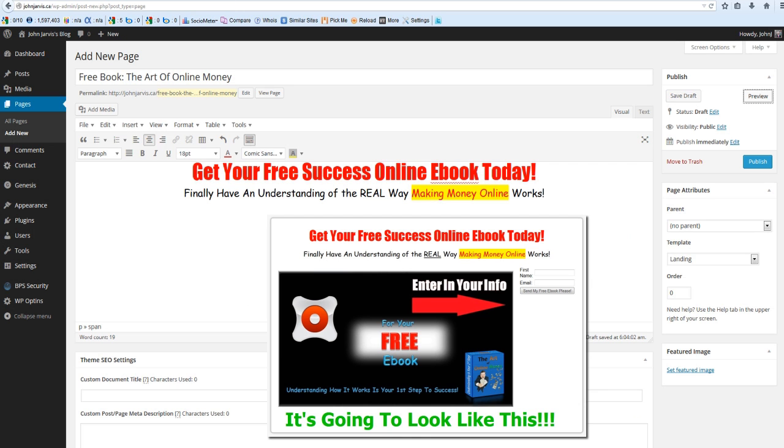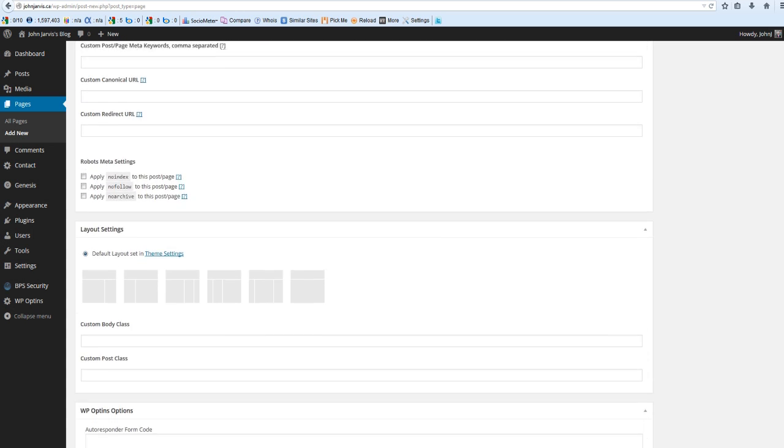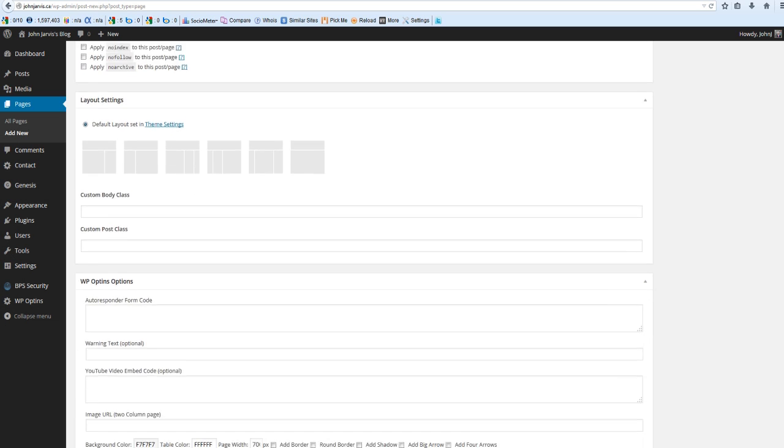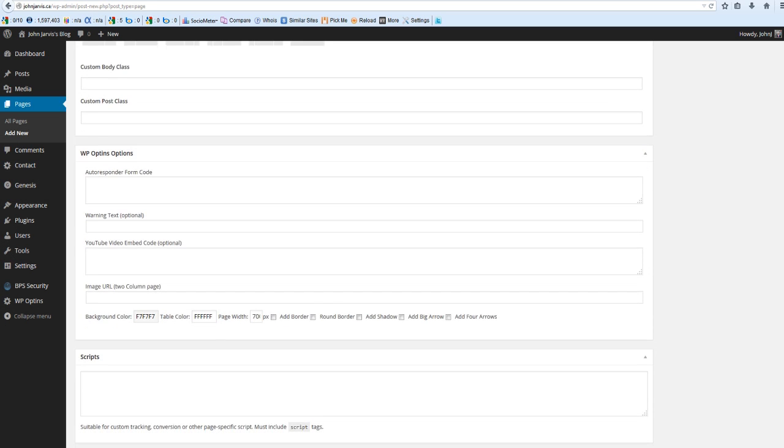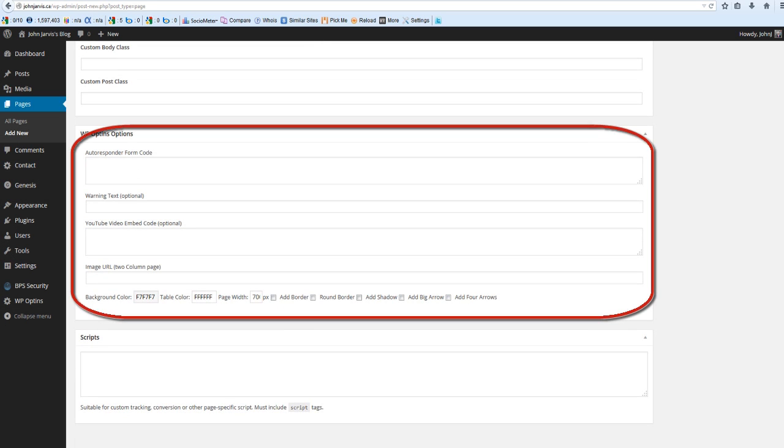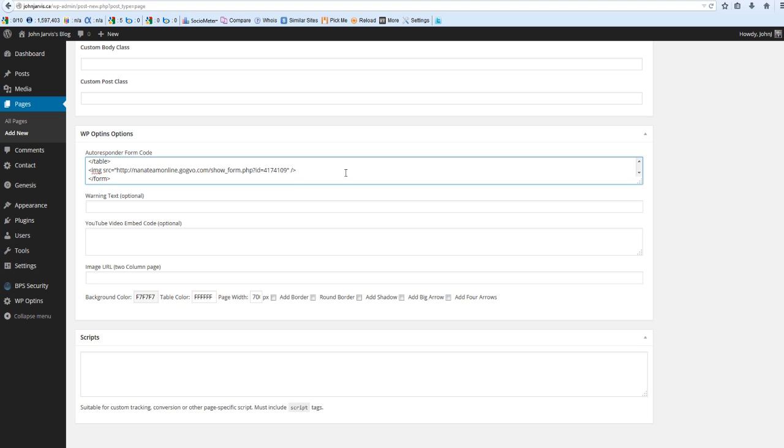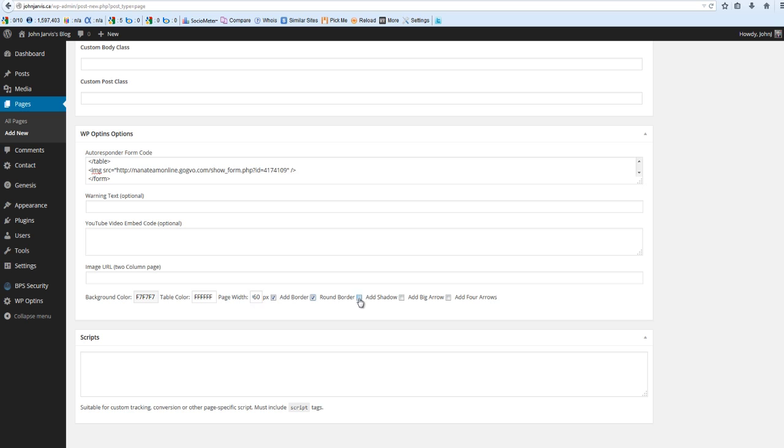Okay, so let's scroll down. What you see from here down, this is your WP Opt-ins plugin. All you need to do right here is paste your autoresponder form code, and right here you can play around with the page width. It's preset at 700, I'm going to make mine 960. And again, add border, round border, add shadow.